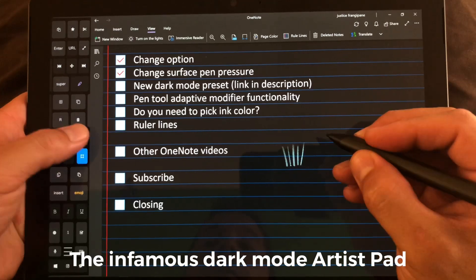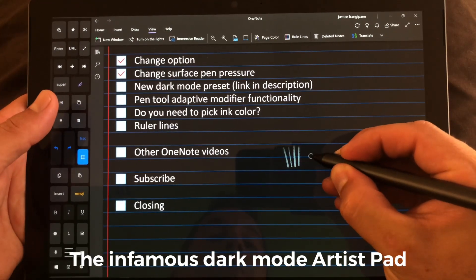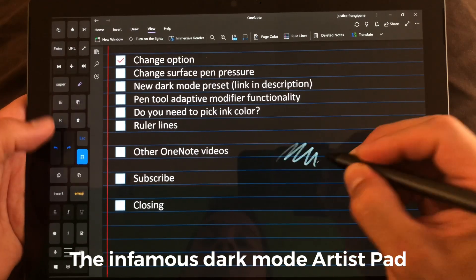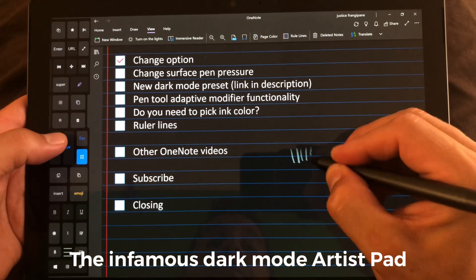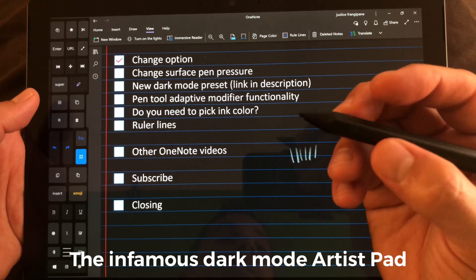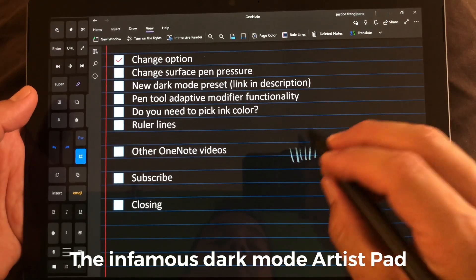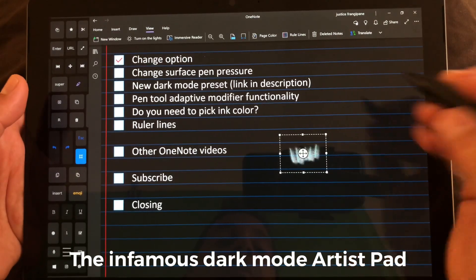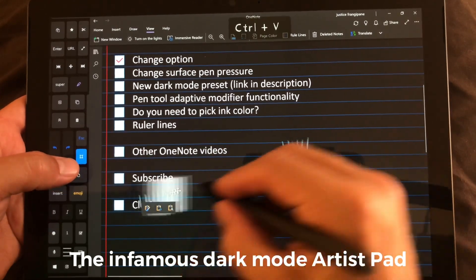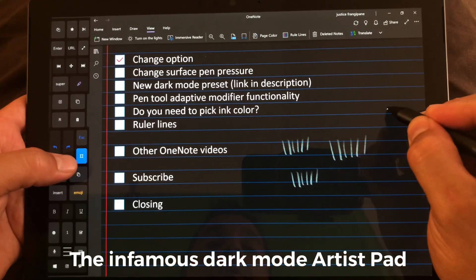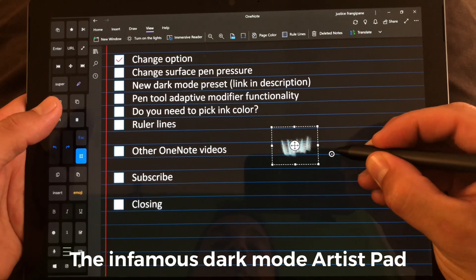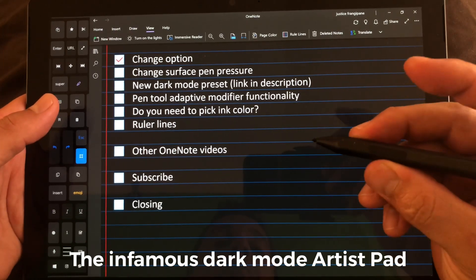So a quick demo here. I have the pen tool mapping the side button of the Surface Pen to Control Z, so you can see I'm doing undo, which I can also do over here. Using the adaptive modifier function in the pen tool, pressing this button now changes it to just Control, which allows me to select, copy, paste, repaste, scale, and do a lot of different things that were really hard to do before. If I hit Escape, this all becomes undo again — whatever I have set up in the Tablet Pro pen tool.